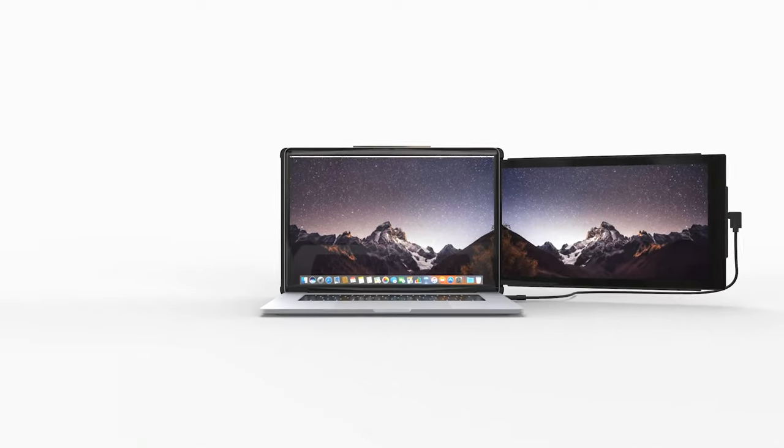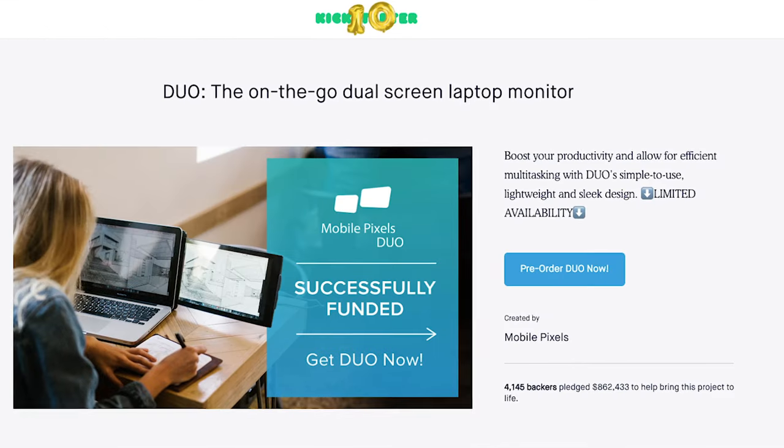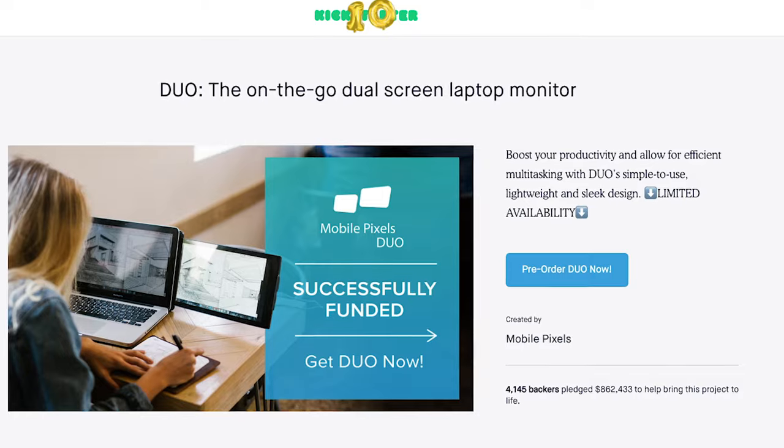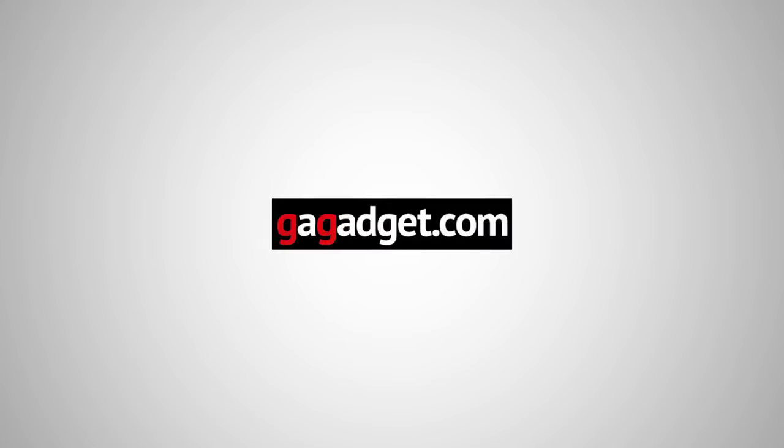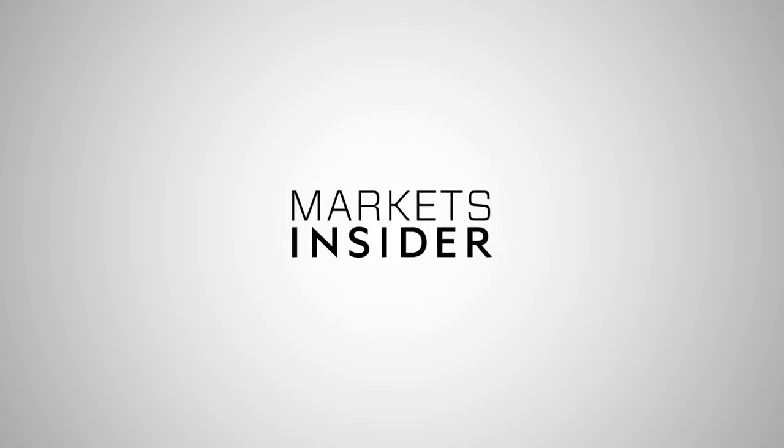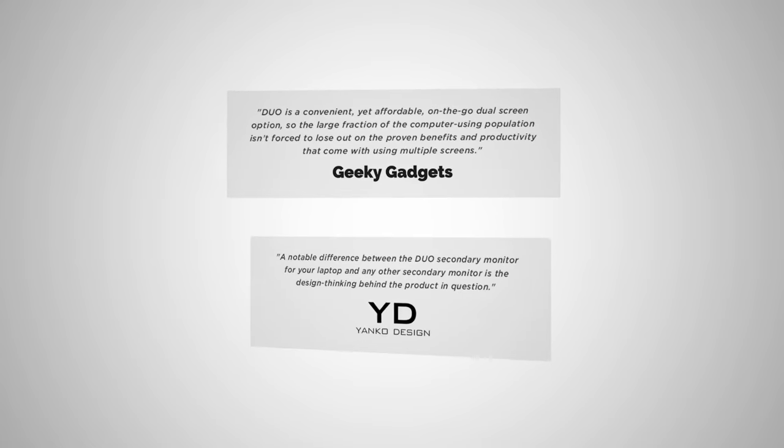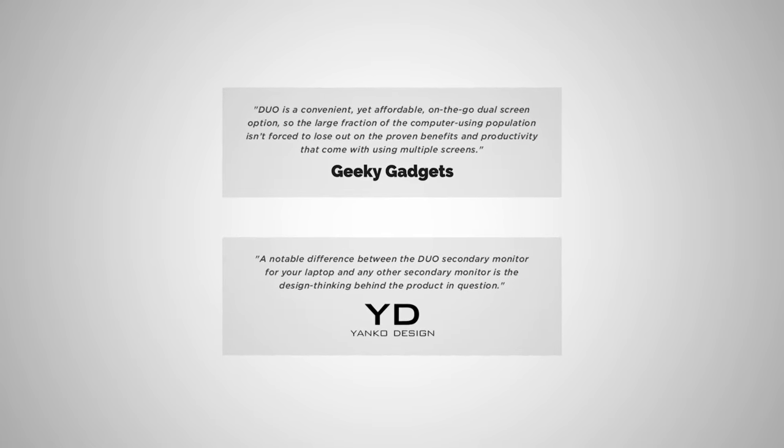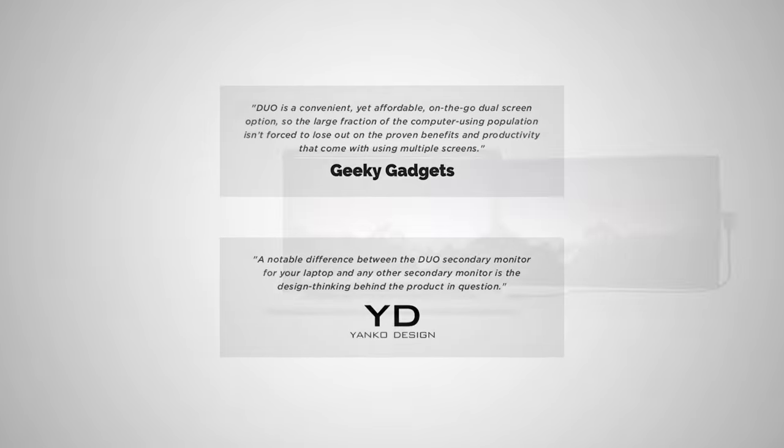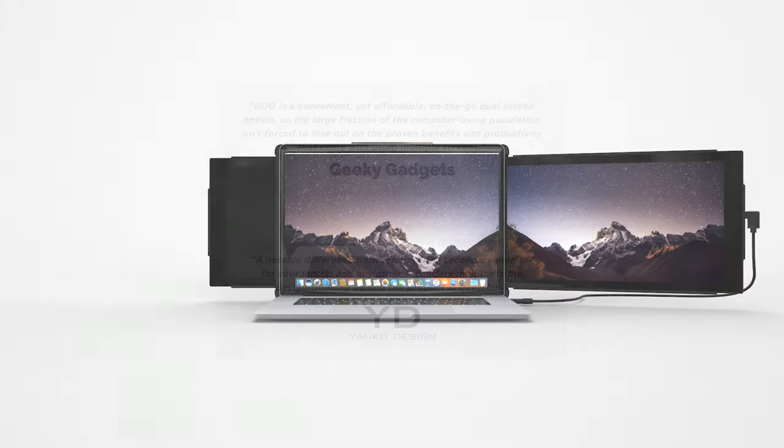From the makers of the MobilePixels Duo campaign, the Trio.